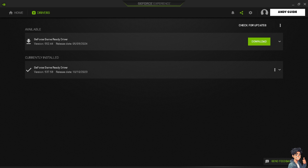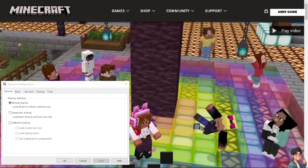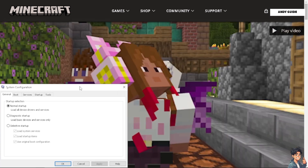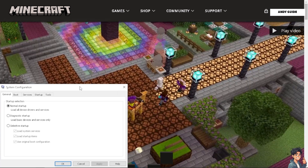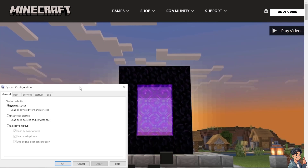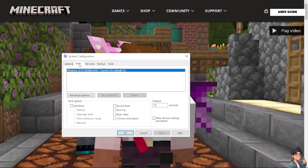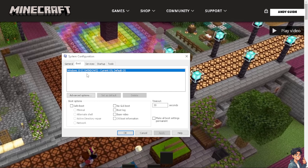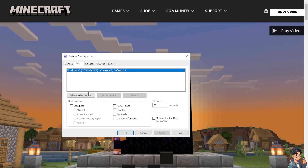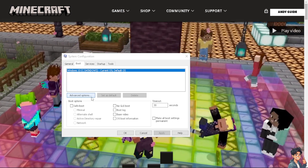The next thing you need to do is go to msconfig. On the Start menu, type in msconfig and you will get a pop-up window that says System Configuration. From here, click on the Boot option and then click on Advanced Options.